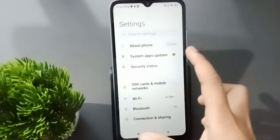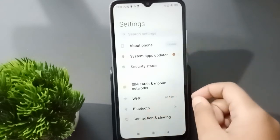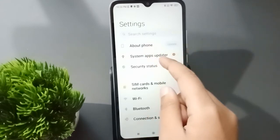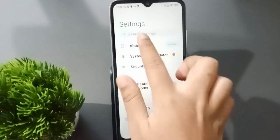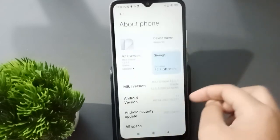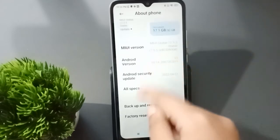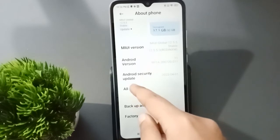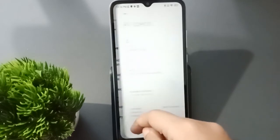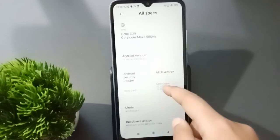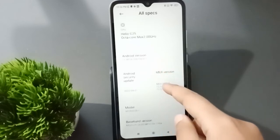When you click on Settings you're going to find the screen. The first option you need is 'About Phone', so just move on to About Phone. When you move on it, just scroll a little bit down and here is the 'All Specs' option — just click on it.